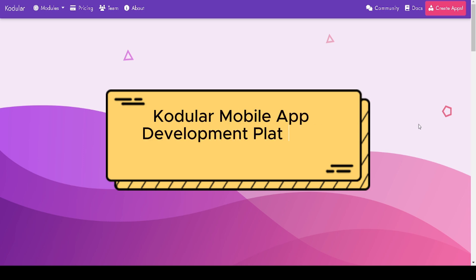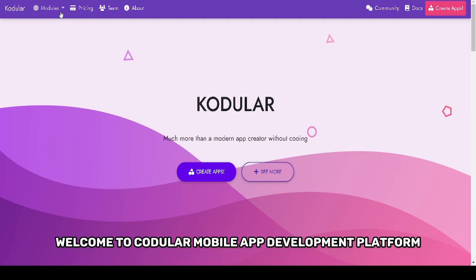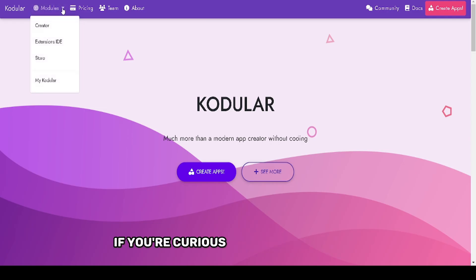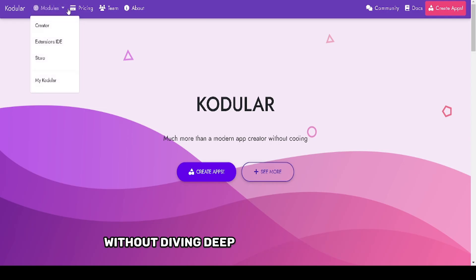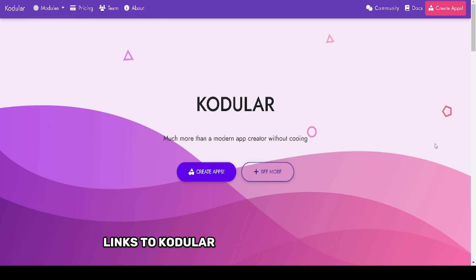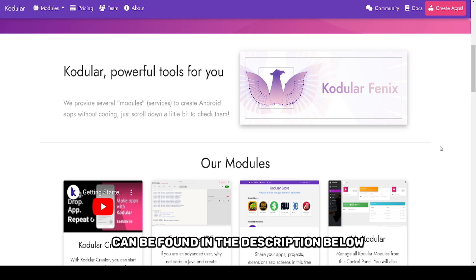Welcome to Kodular Mobile App Development Platform Review – Usage Experience. If you're curious about building apps without diving deep into complex coding, you're in the right place. Links to Kodular and related resources can be found in the description below.